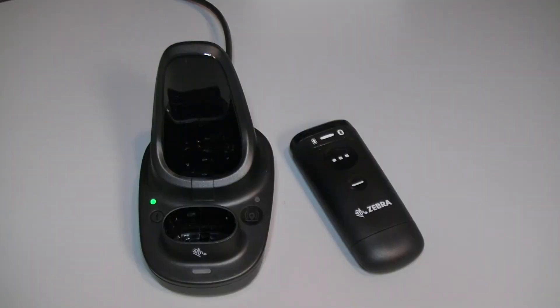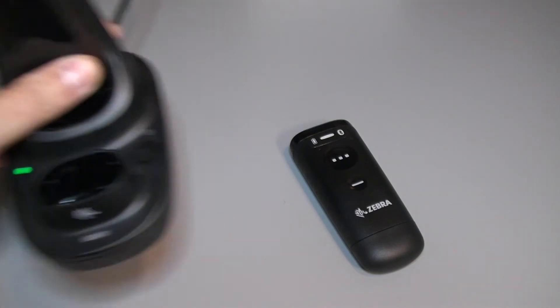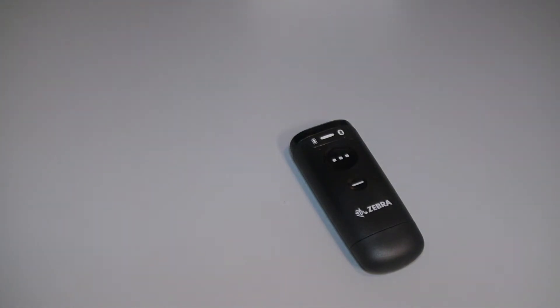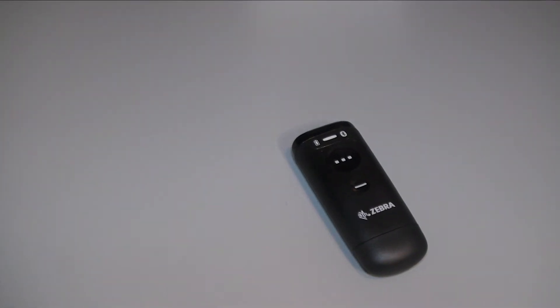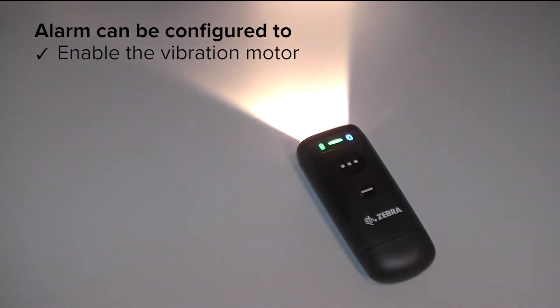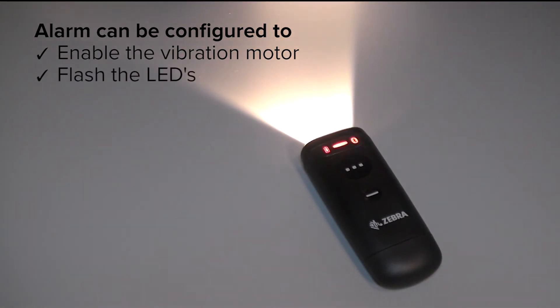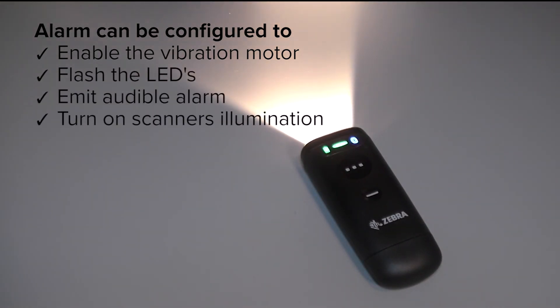If the scanner moves too far away from the cradle, the Virtual Tether alarm will activate. The alarm can be configured to enable the vibration motor, flash the scanner LEDs, emit an audible alarm, and even turn on the scanner's illumination.